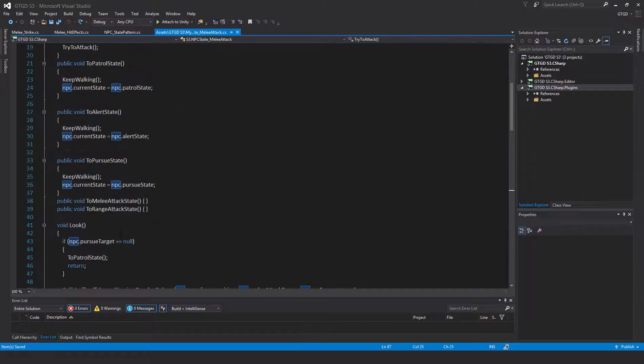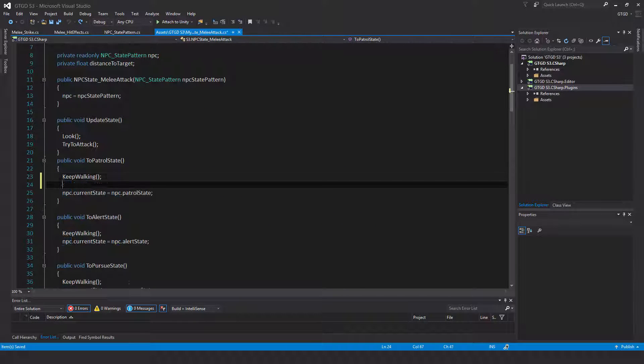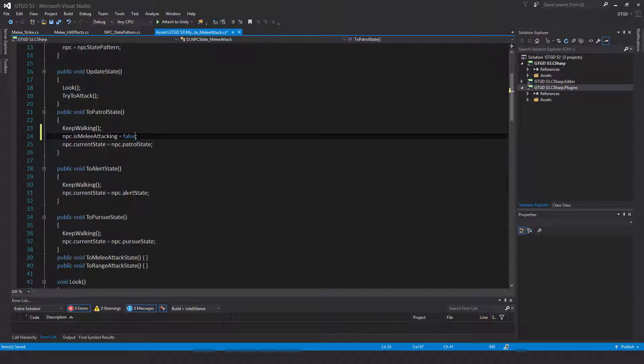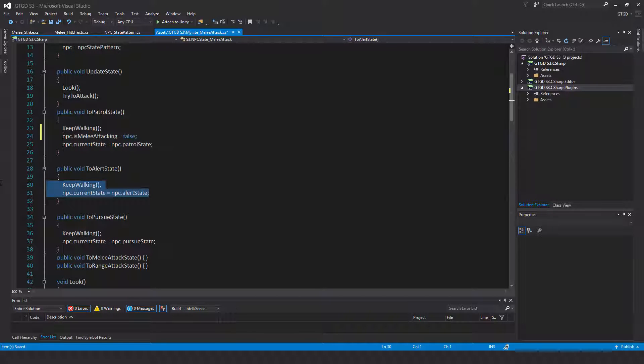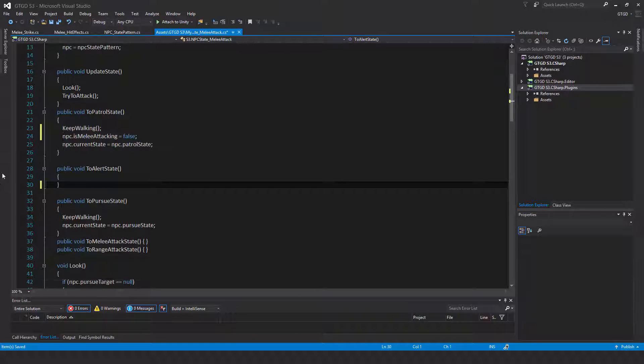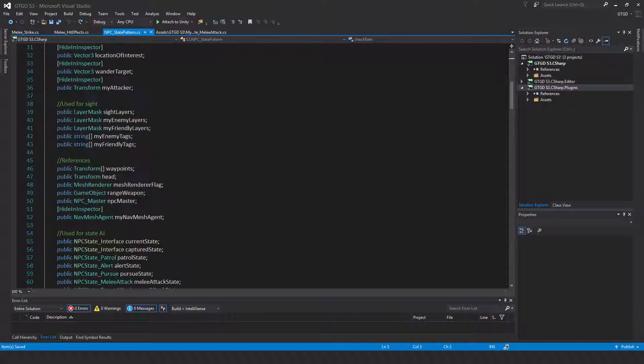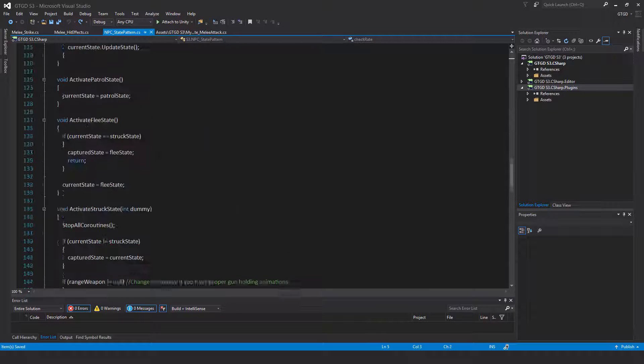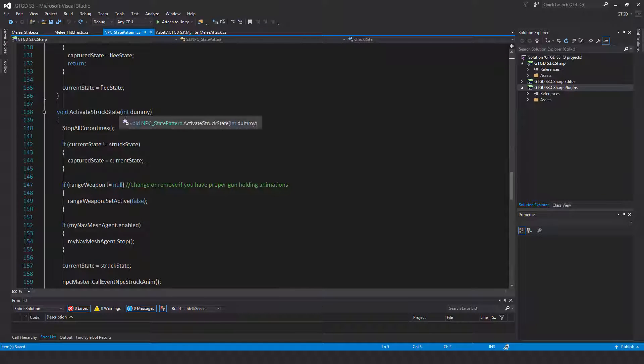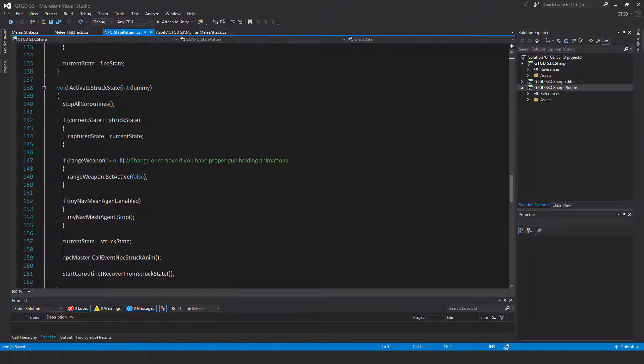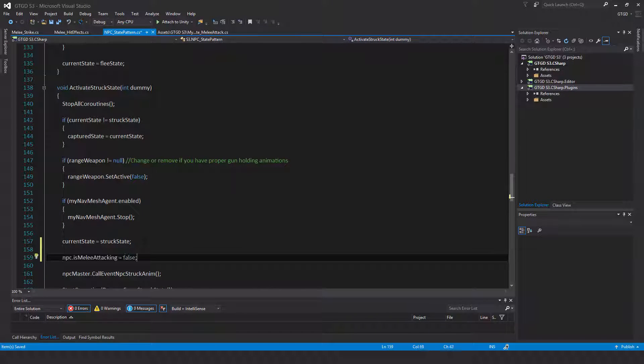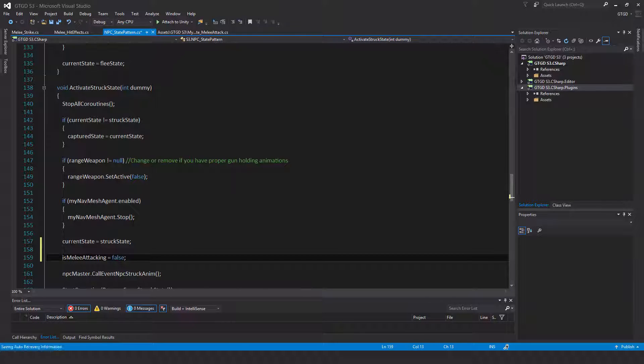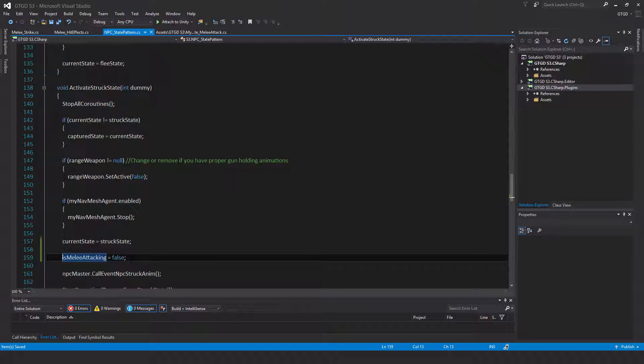So to solve that we just need to go up here, like in to patrol state, add in there set it to false so that will automatically make that happen. And I just noticed something, this to alert state is a bit odd. There's never called so just get rid of the code there. And also in to pursue state add in npc.is melee attacking is equal to false. Now inside of the state pattern script also here we need to do that. So in the activate struck state method that's a good place to turn that flag to false. So just is melee attacking is equal to false within the activate struck state method.